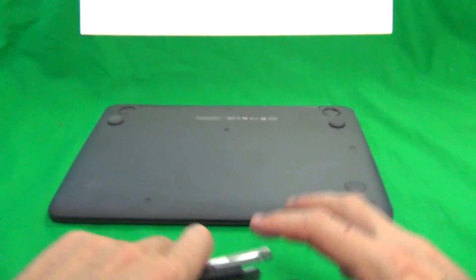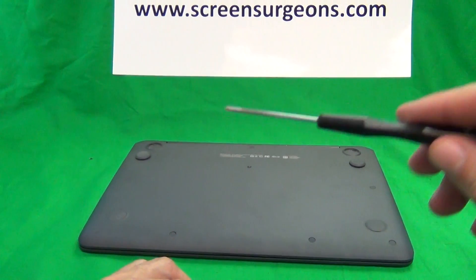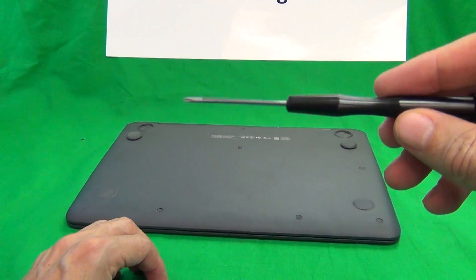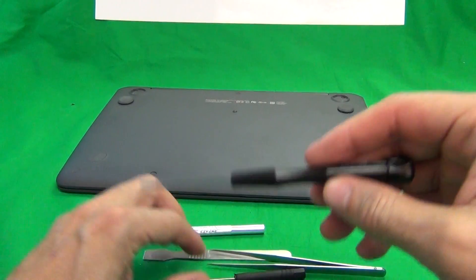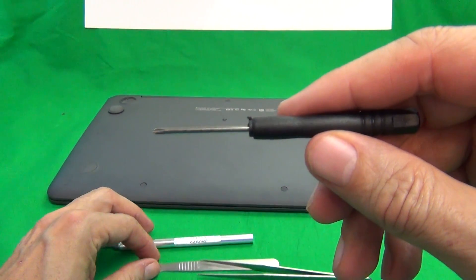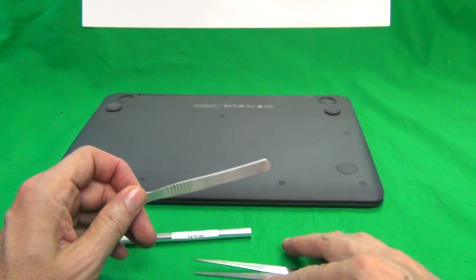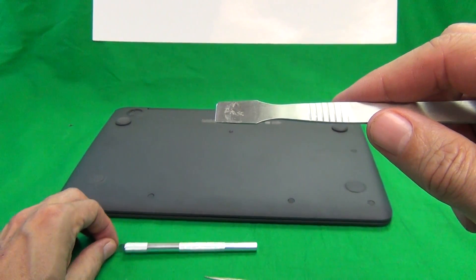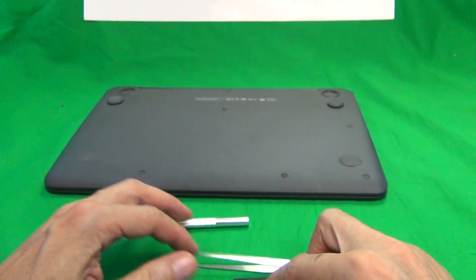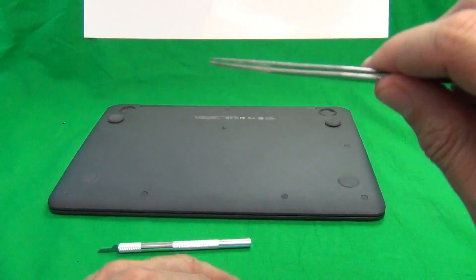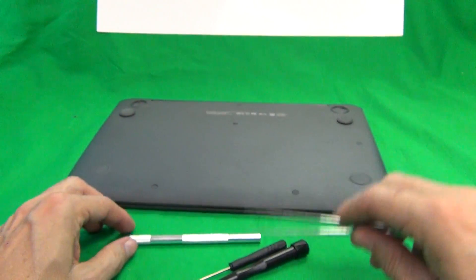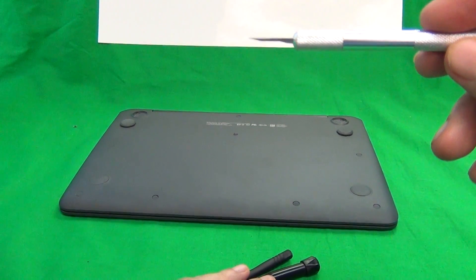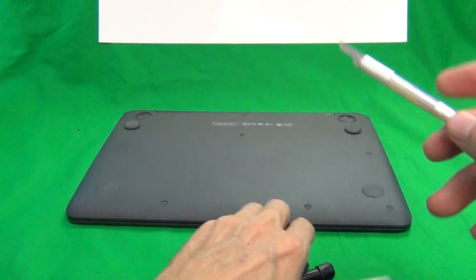Next we're going to show you the tools we're going to use. We have a PH1 electronic screwdriver (PH stands for Phillips and one is the size), a smaller PH0 electronic screwdriver, a metal spudger to pry open the keyboard, a pair of tweezers to manipulate cables, and a hobby knife or X-Acto knife mainly used to lift off screw covers.